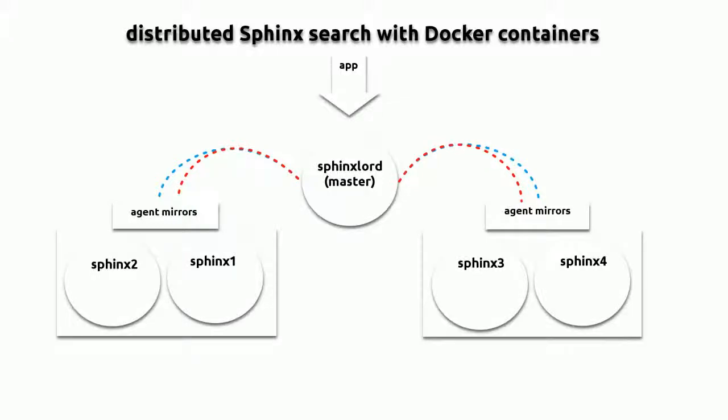In this video, I'll demonstrate what it looks like to run Sphinx in multiple Docker containers, which can be helpful when testing distributed indexing, which is what I was doing here.